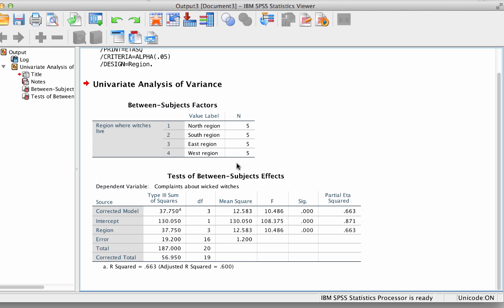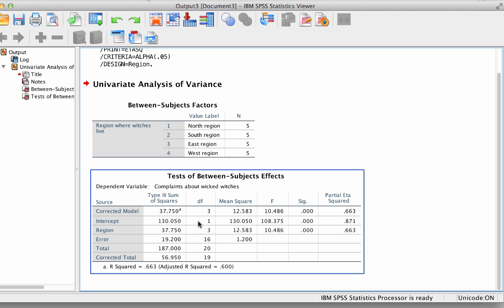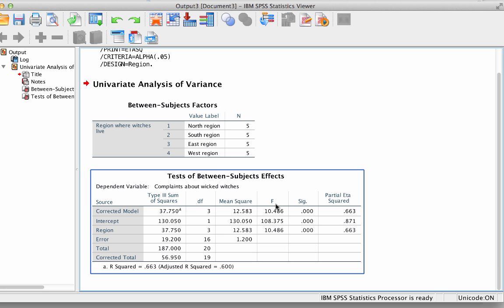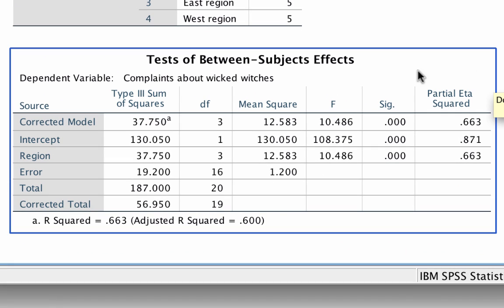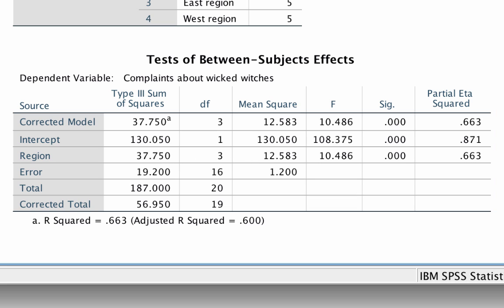This is the same output as obtained using the Compare Means command, but with a lot more detail. In the output, you will find the partial eta squared value of .663 in the last column for the Row Region — the same value that we got calculating by hand. That means that 66.3% of the variability in complaints about wicked witches was explained by the region in which the munchkins lived.